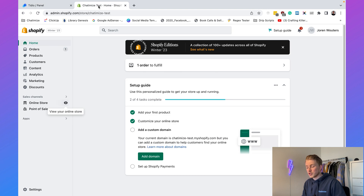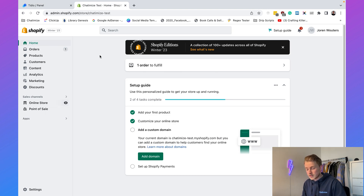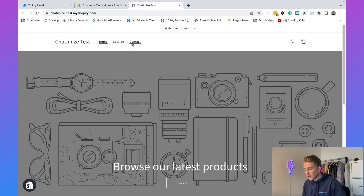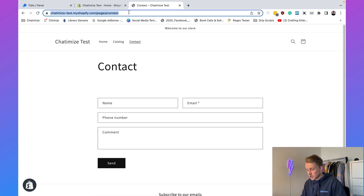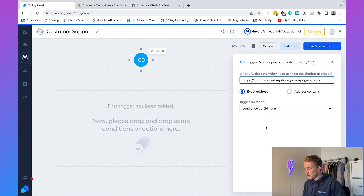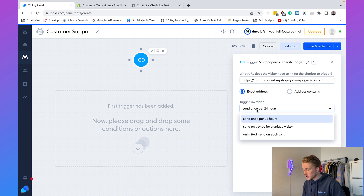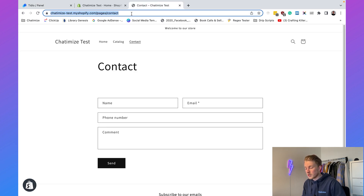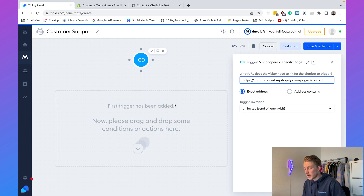In Shopify, go to your online store and navigate to your contact page. Copy that URL, then in Tidio click 'Exact Address' and paste it in. The trigger limitation is by default set to once per 24 hours, but I'll set it to unlimited so the chatbot activates every time a user visits the contact page.